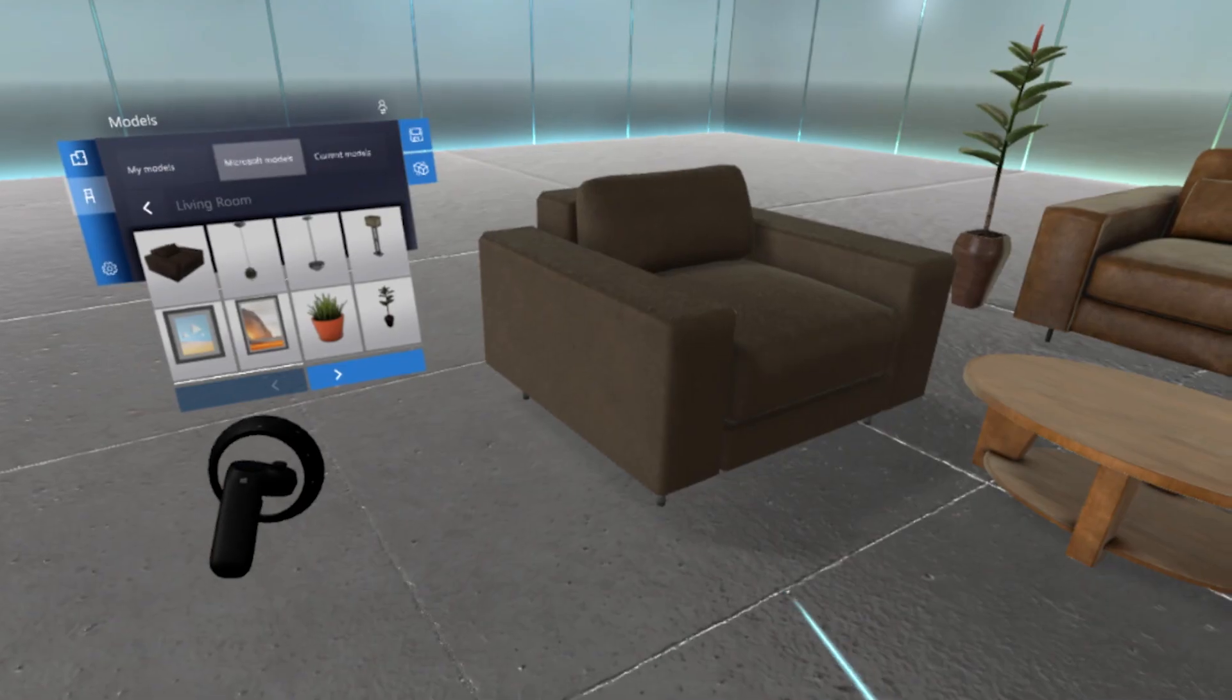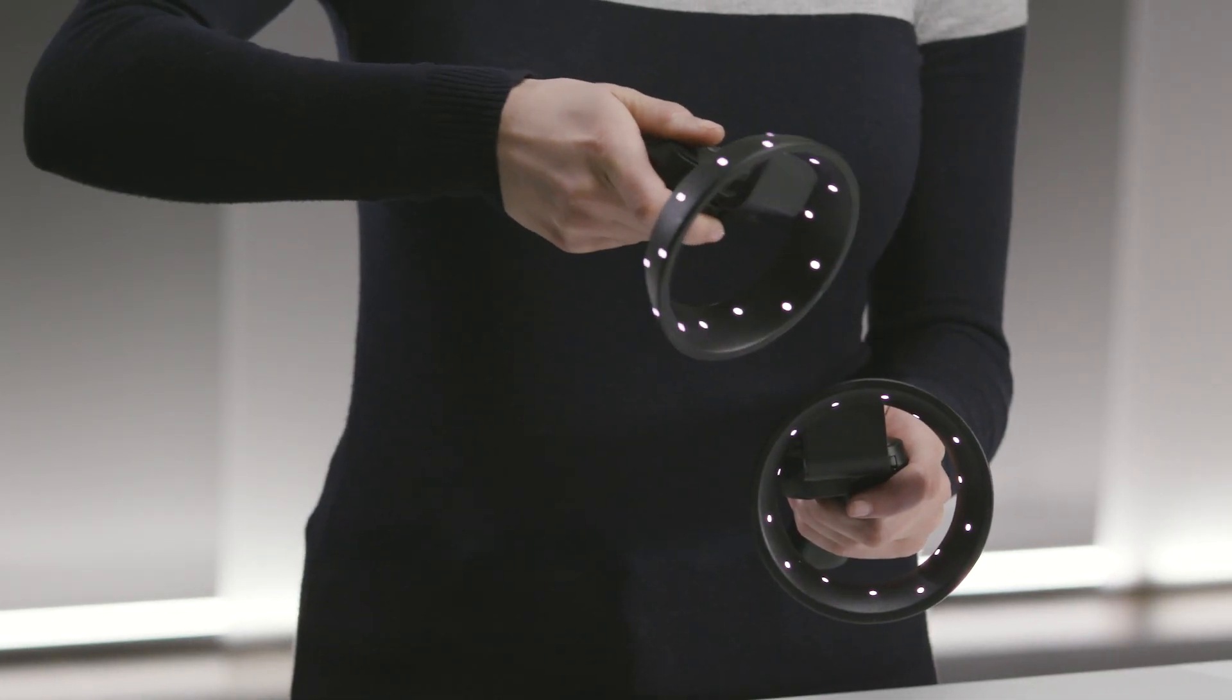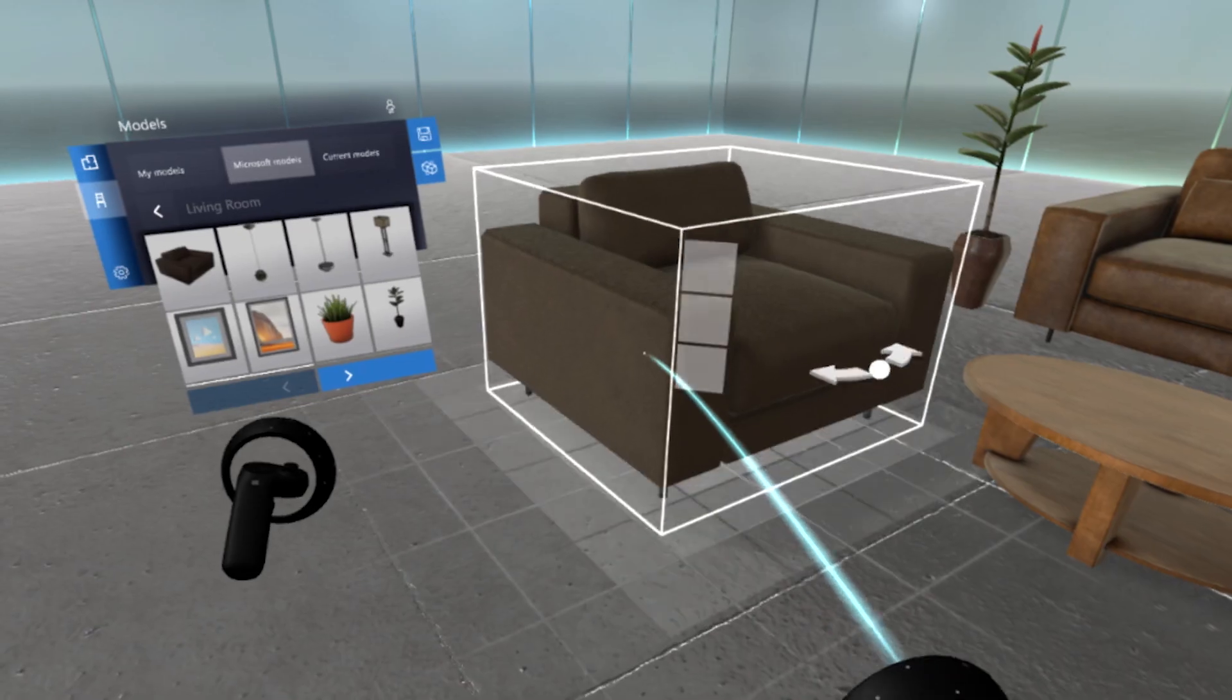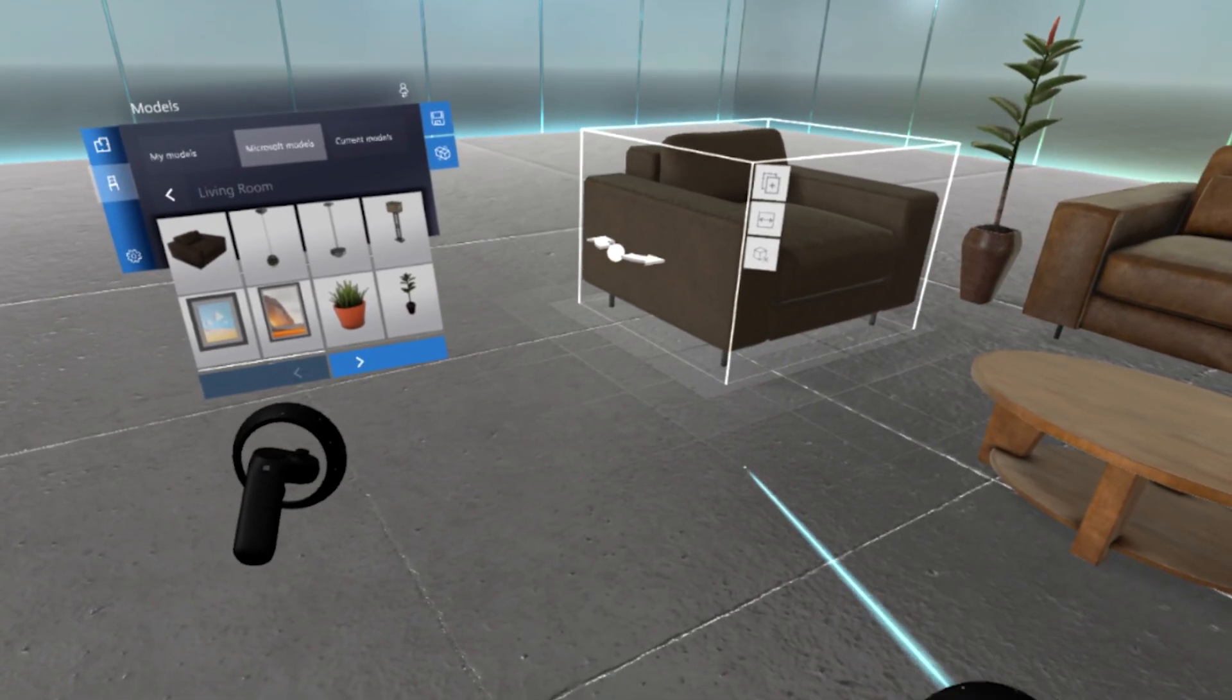To move a model once it's placed, point at it, and pull and hold the trigger. Move it, and then let go of the trigger to place it.